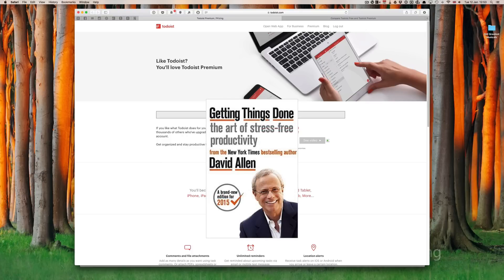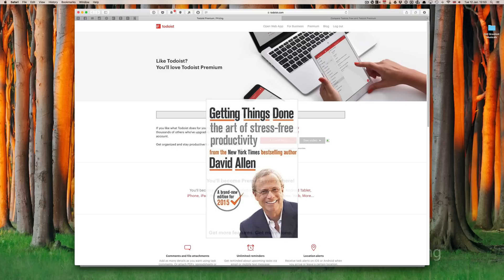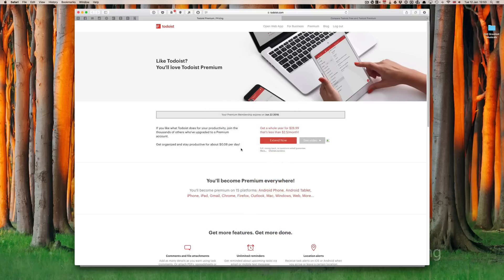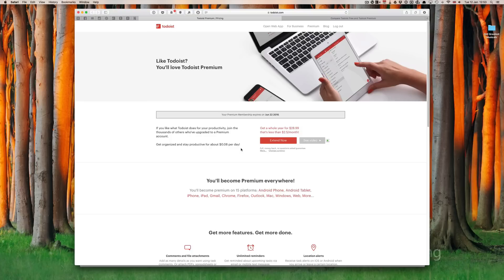I should point out that this feature is a premium feature in Todoist. To activate the feature, you will need to subscribe to the premium version, which is at a fantastically low price of £28.99 a year, or that's less than $2.50 a month.